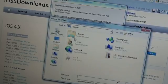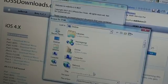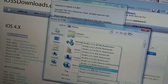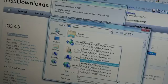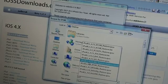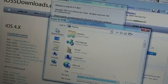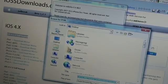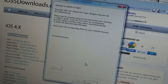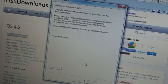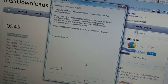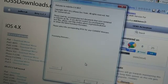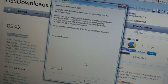So just browse for the one that you have. Mine is on my desktop, and here it is right here, 4.3.4, hit open. It will process the firmware and make sure that it's correct for this version of Red Snow.